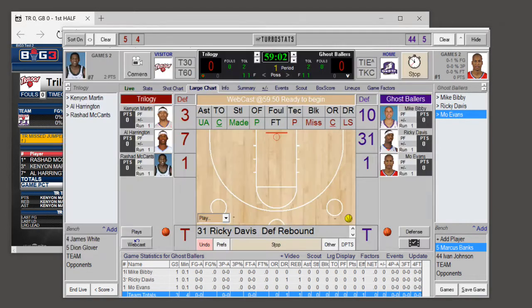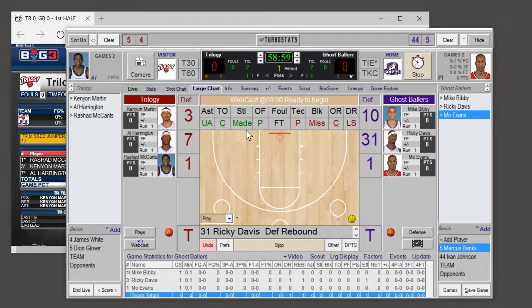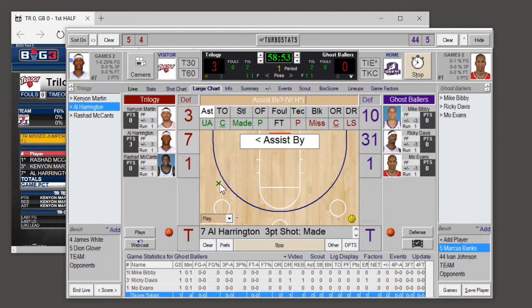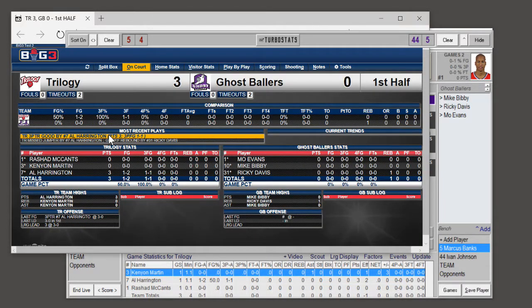Let's start scoring some events and we'll see the updates online. Let's hit a made basket: a uniform number, the location on the court, and who made the assist. We see a good jumper, three points — and it posts the assist.